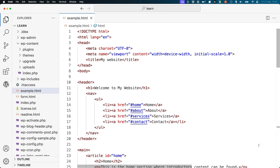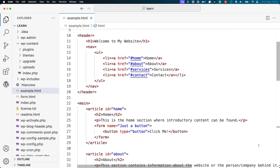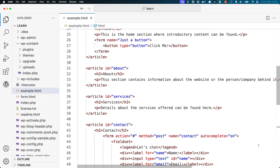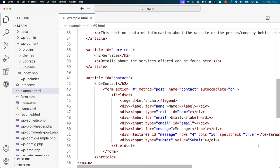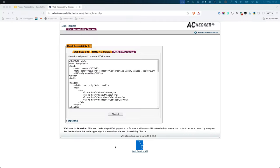HTML is as powerful as it is accessible. Try it yourself: open your code editor and create a valid HTML page marked properly with landmarks, headings, text, buttons, links, forms, etc. Run the code through an online accessibility checker, like Web Accessibility Checker, and notice how it detects zero accessibility issues.